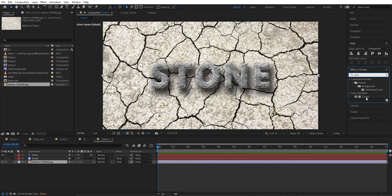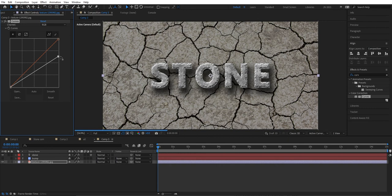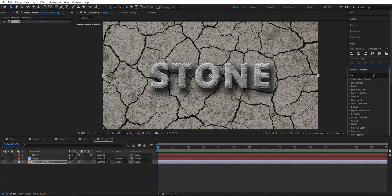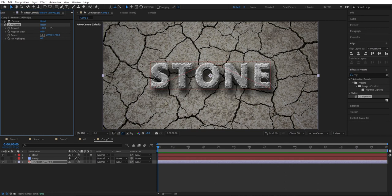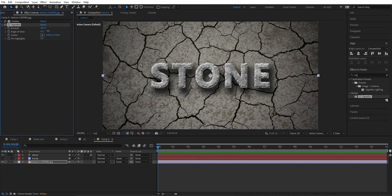We need to add a Curves layer. Make sure the layer is selected, double-tap to edit, and lower the curve to get it a little darker. Then we're going to add a Vignette effect and increase it to around 70.